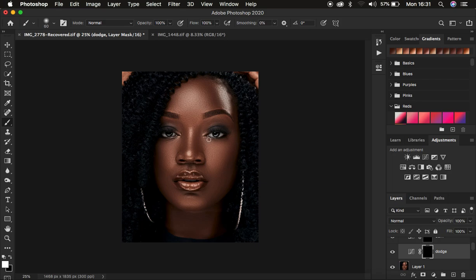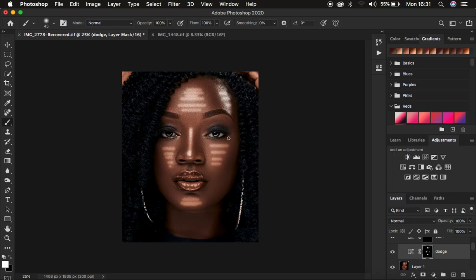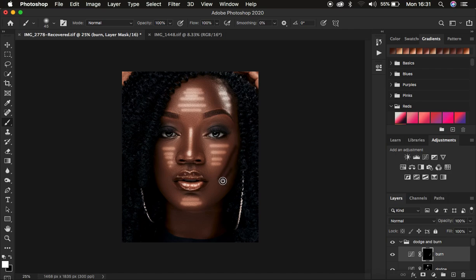We're going to simply draw lines. For the Dodge layer, draw those lines on the areas that have highlights within the image. Draw lines on the forehead highlight, the nose area, the cheek highlight, the chin, and the lip area. Then come to the Burn layer mask and draw lines following the shape of the shadow areas in the image.